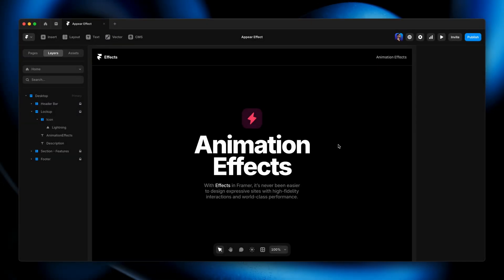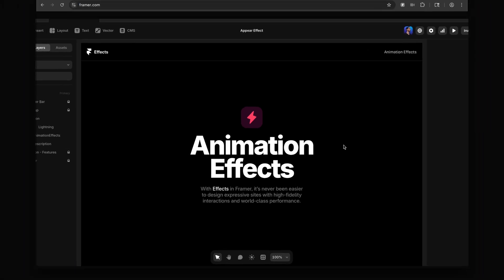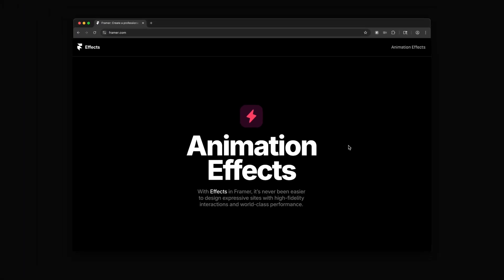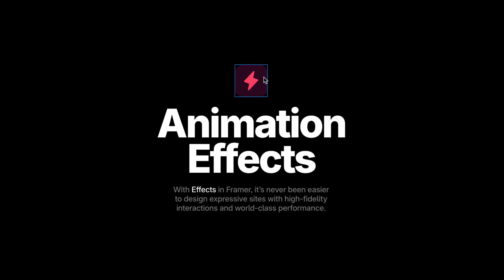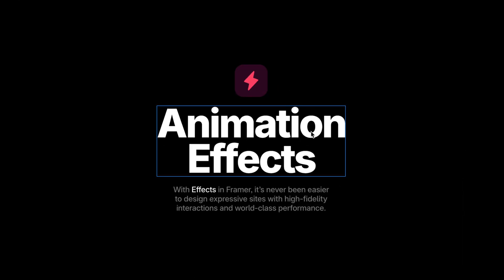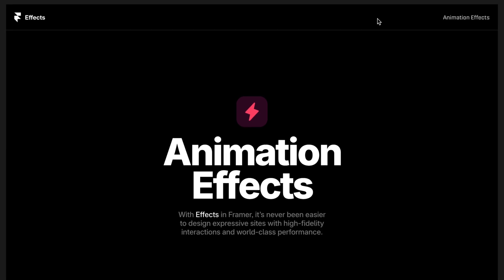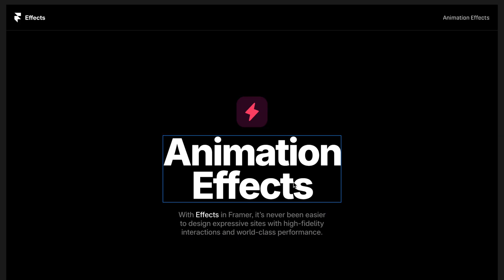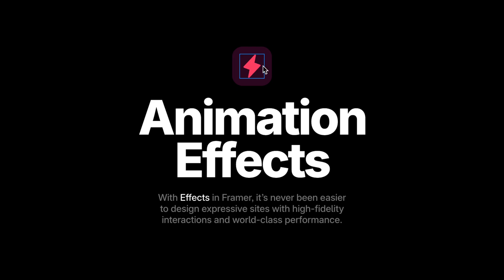In this project, we have a few elements that appear above the fold, meaning we can see them as soon as the page loads without having to scroll. We've got an icon in a little frame, a couple of text boxes, and the nav bar — we could even animate that if we wanted to. But for this lesson, we're going to focus on the icon. We do have dedicated text effects that we'll talk about in a later chapter.